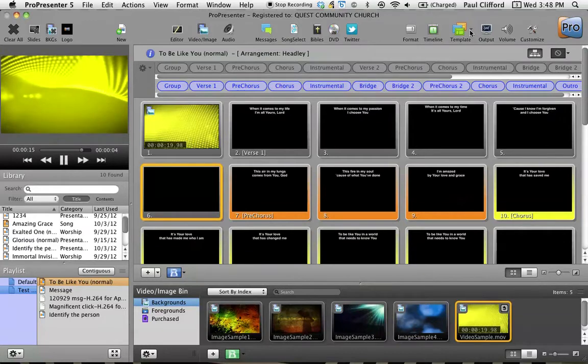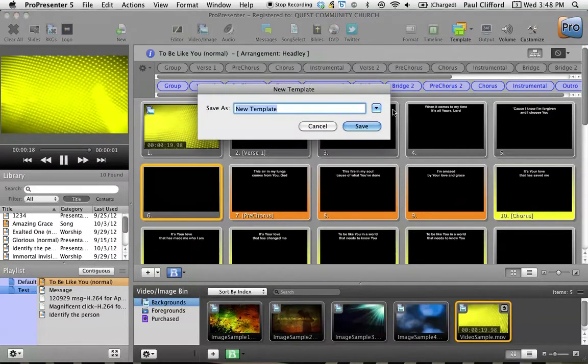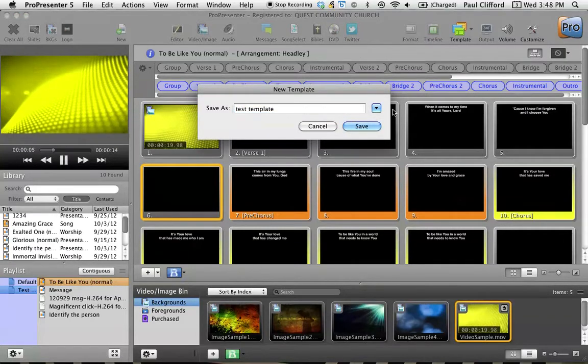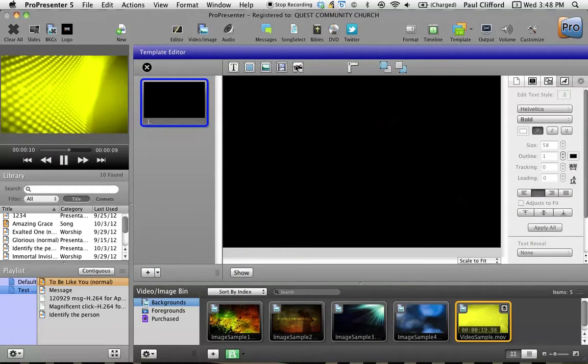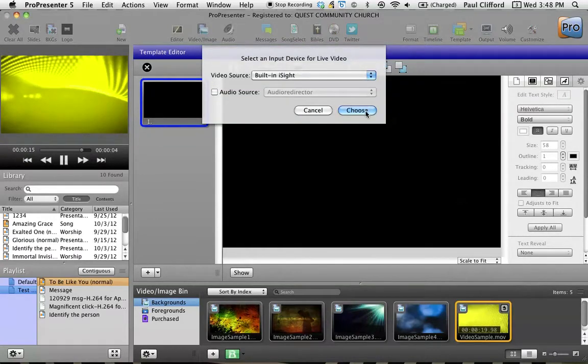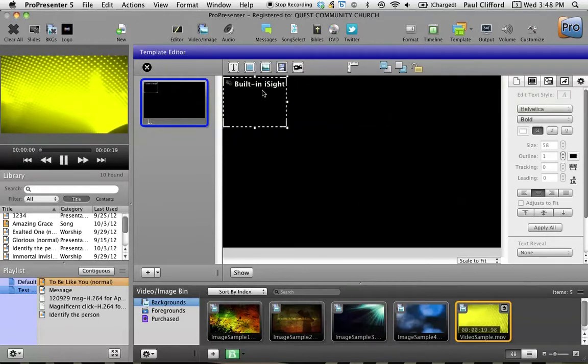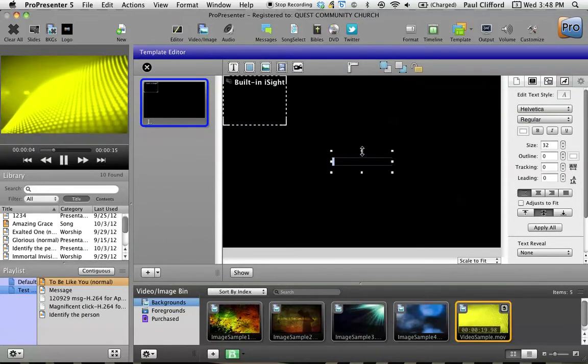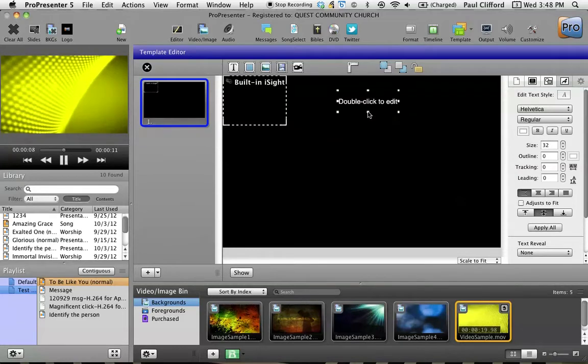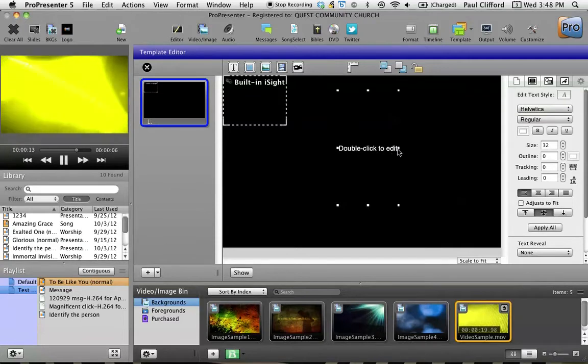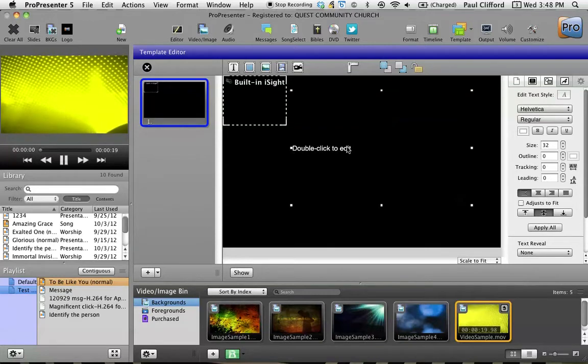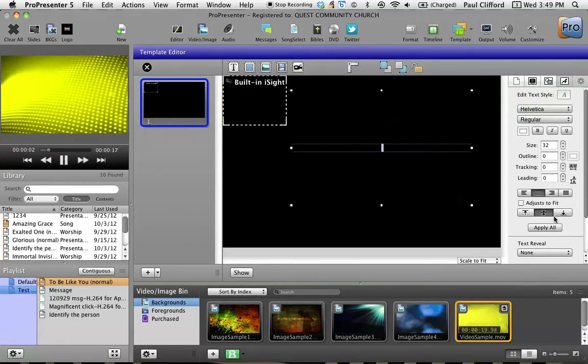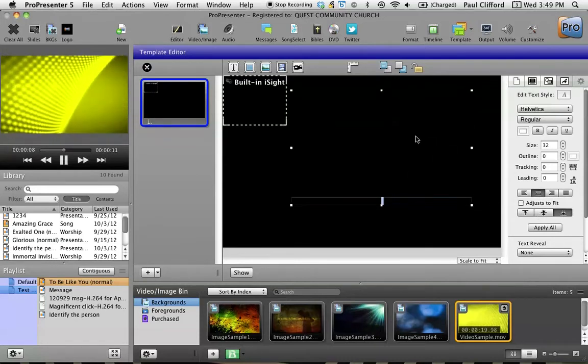So let's also talk about templates. So let's create a new template here. Let's call this test template. And I'm going to save that. Now I can do all kinds of stuff. Yeah, we can show me so I could put the built-in eyesight right there. I could put text right here. And I can format that text. Let's center that and put it on the bottom. You know, you're only really limited by your imagination here. But once I've done this, I can apply this to all the songs I've already done.